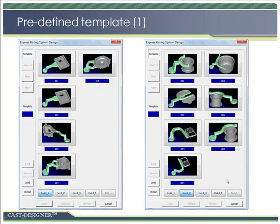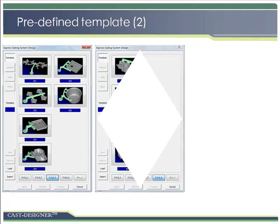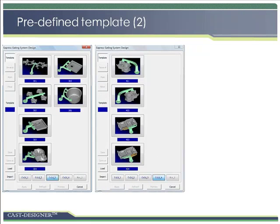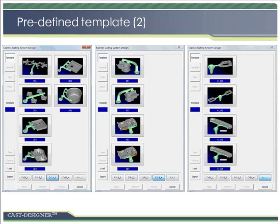Here, more templates are displayed that can be used directly. As discussed above, the gating system template is easy to expand and customize. Also, several templates can be assembled together for a more complex design. We will have examples later to show such functions.